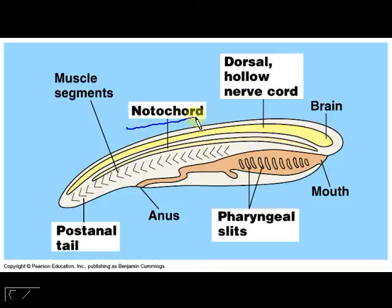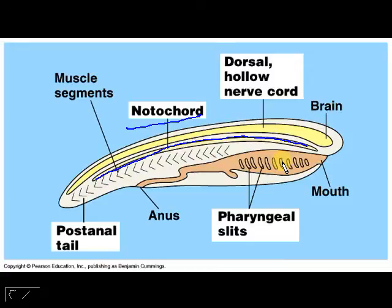The first one is called the notochord. The notochord is this structure right here that runs dorsally along the entire longitudinal length of the body. In higher vertebrates, the notochord eventually becomes part of the spinal column — basically the mass of bone — and some parts of the notochord still remain there.